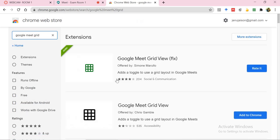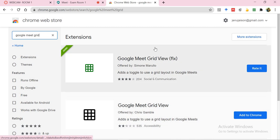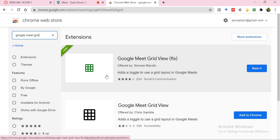And you will notice a number of these. So right now the one that you need so that it allows you to have more users within the window is the Google Meet grid view fix.